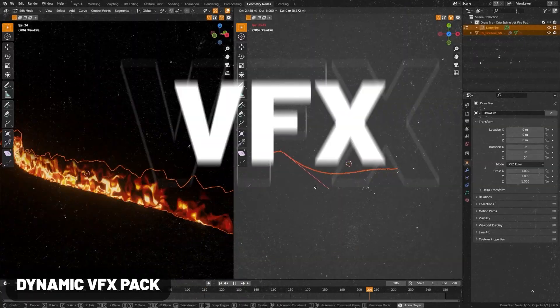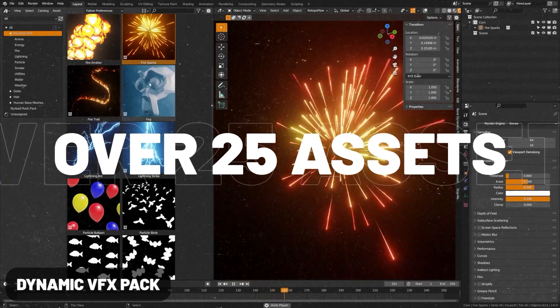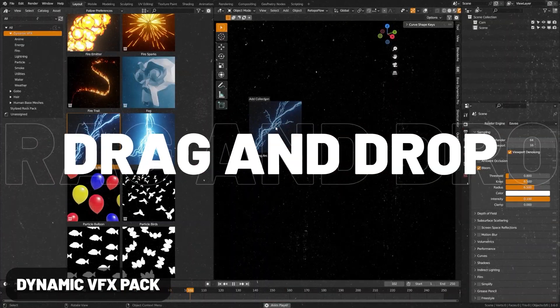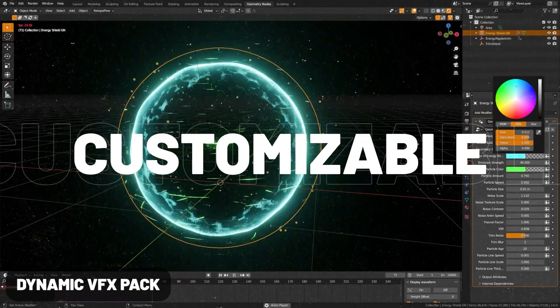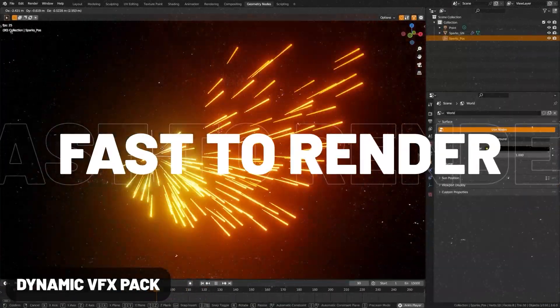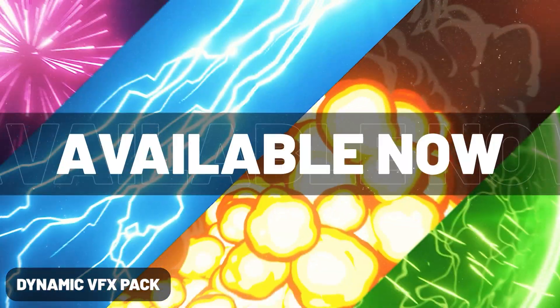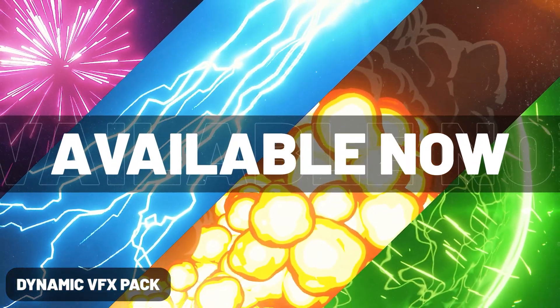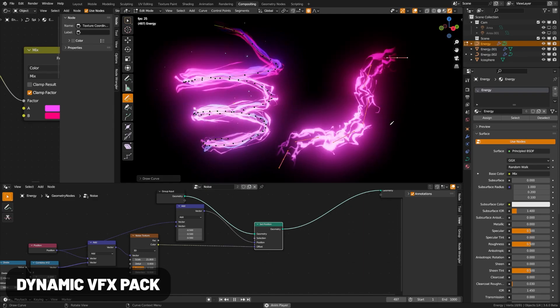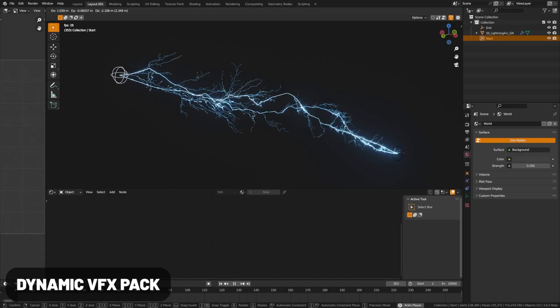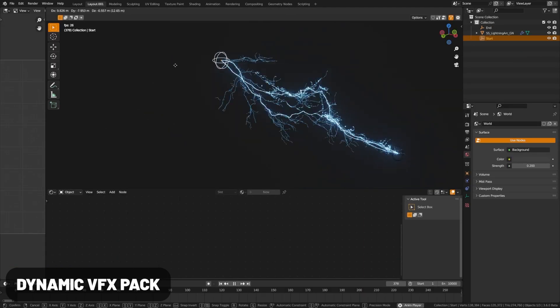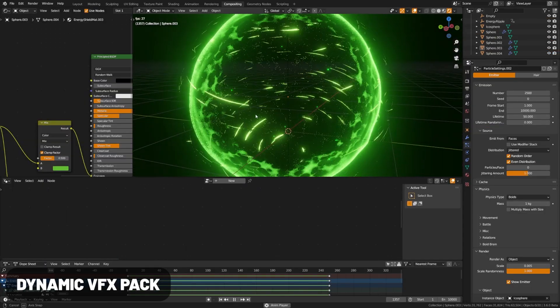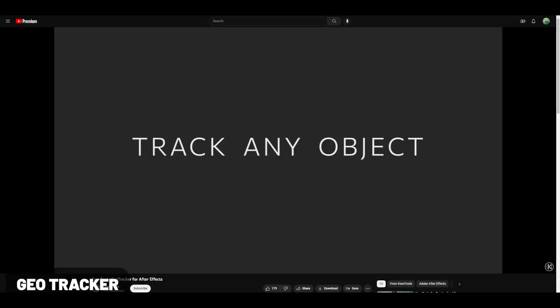My Dynamic VFX pack is now on sale at Blender Market. This has completely customizable VFX assets that you can drag and drop right into your viewport, both Eevee and Cycles compatible. If you're interested, you can also check out a free sample pack. Currently I'm running a sale, see the description for more details.